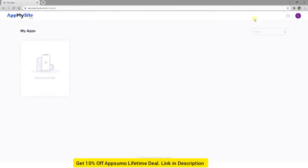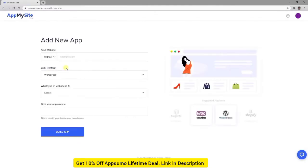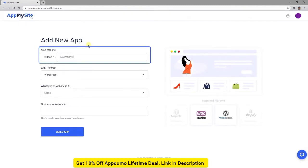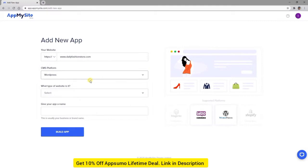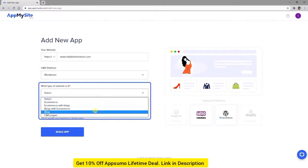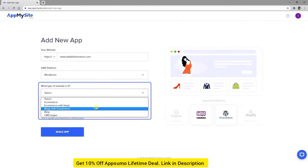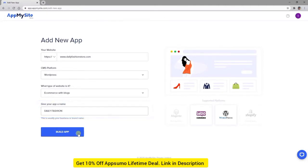First, you'll need to create an App My Site account and log in. Then click on Create New App. On the next screen, include the following details to create your app: enter your website's domain name, select WordPress as your CMS platform from the drop-down menu, choose one of the e-commerce options as the website type, and name your new app. This is the name that will be listed on the app stores. Then click on the Build App button.